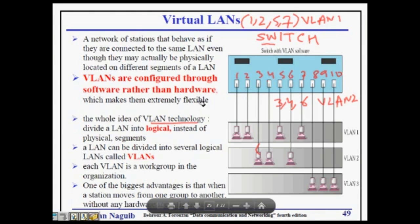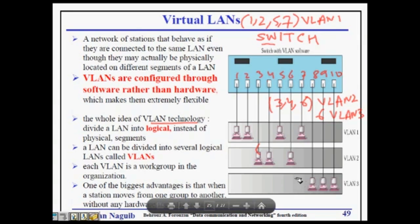The biggest advantage is that you no longer need to physically reconfigure your network when people change groups. If machine 6 wants to join VLAN 3, I simply tell the switch: VLAN 3, add computer 6. In the programming table, I change port number 6 to VLAN 3. You don't need to physically disconnect a computer from a switch and move it to another switch. That is very advantageous.